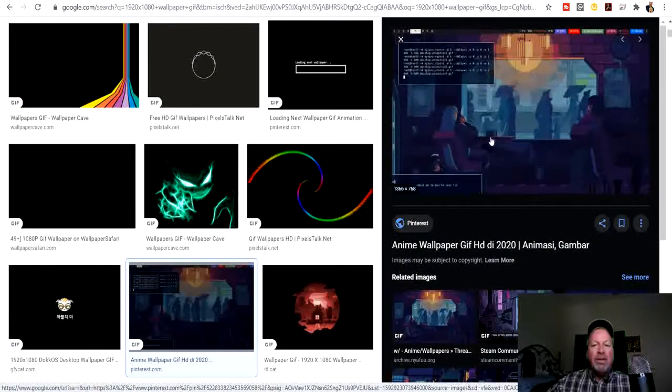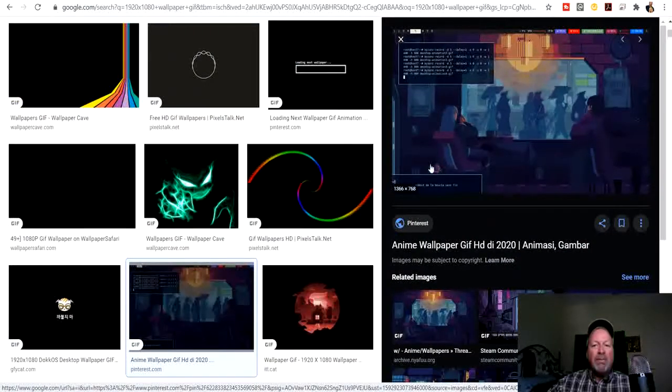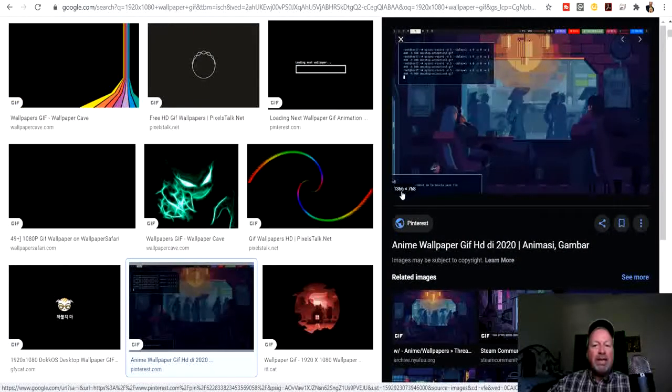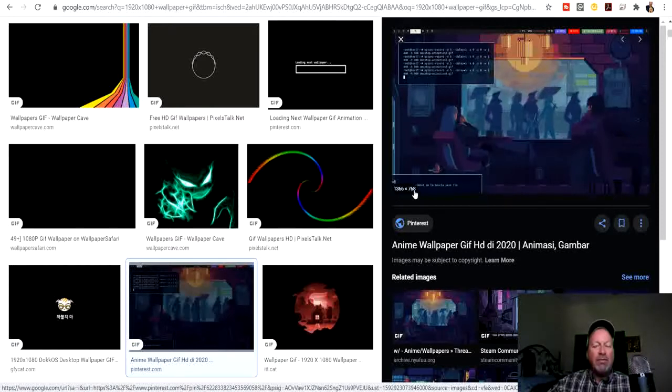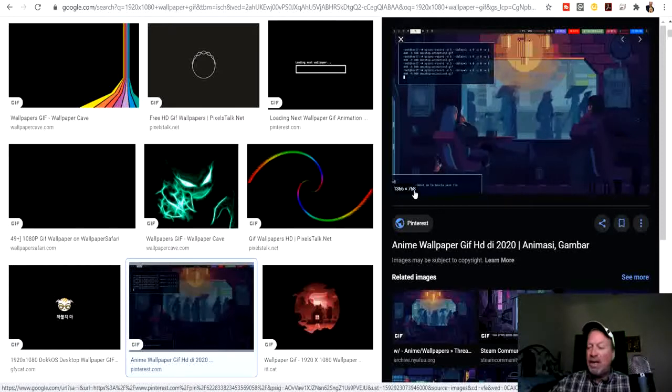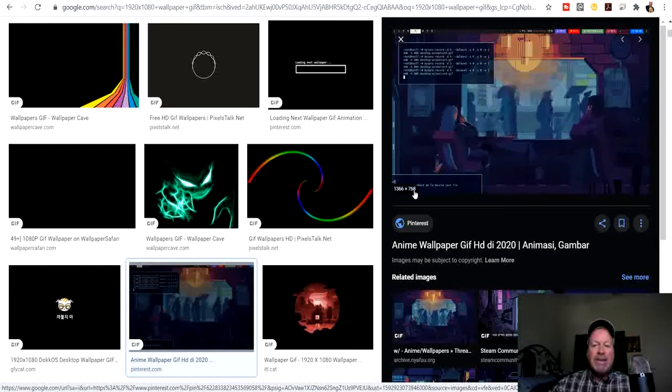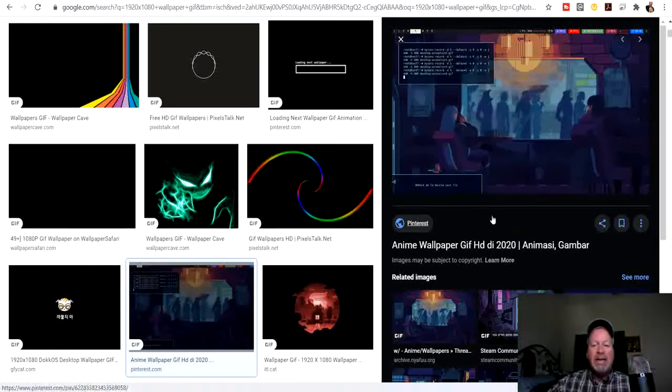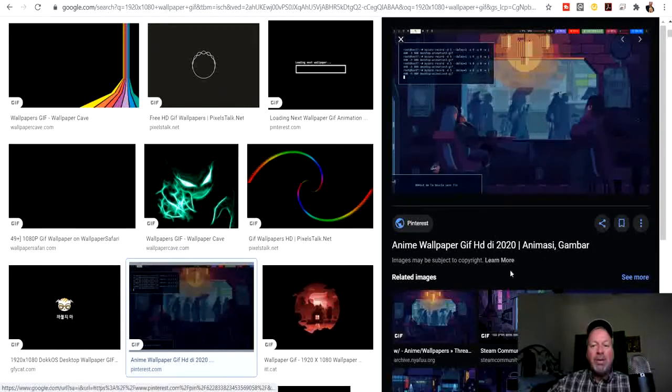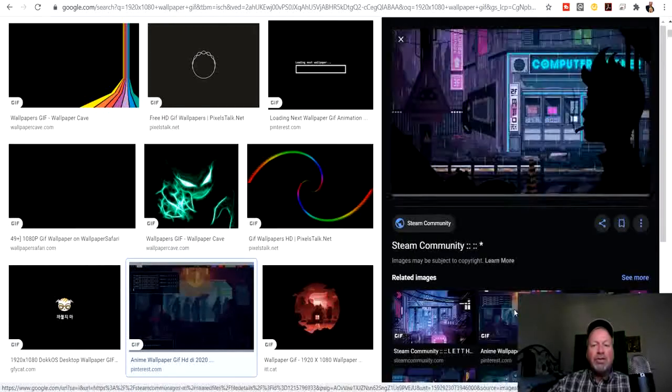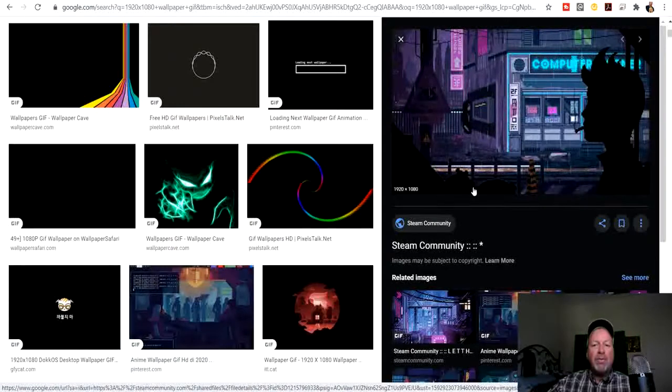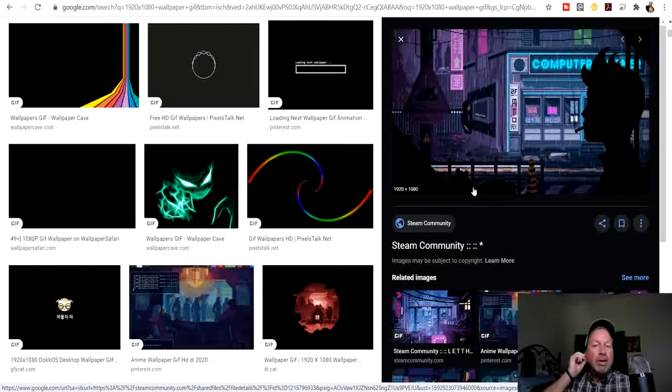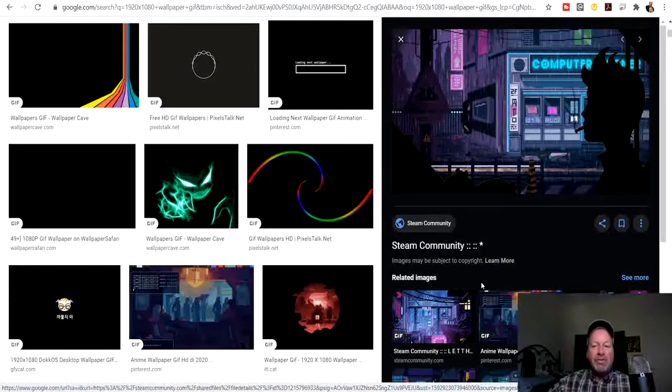Let's click on this one right here and it'll preview. We see we got some people walking around, but this one, as you can see in the size, it's not quite big enough. Remember we have to have the 1920x1080p, so this will be the hardest part, searching around and finding the perfect one that will work.